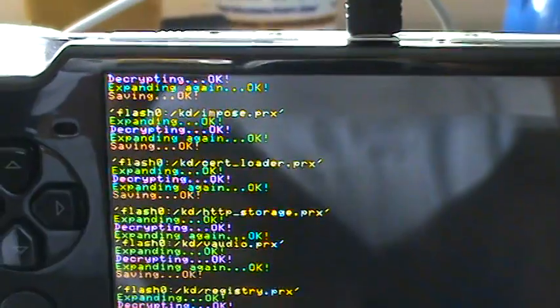Your PSP is just going to be like this. Some of them will be saying expanding, decrypting, expanding again, saving. Some will just say expanding, saving. Most will be expanding, decrypting, expanding again, saving. And they should all have an okay at the end. If they don't, then there's a problem.